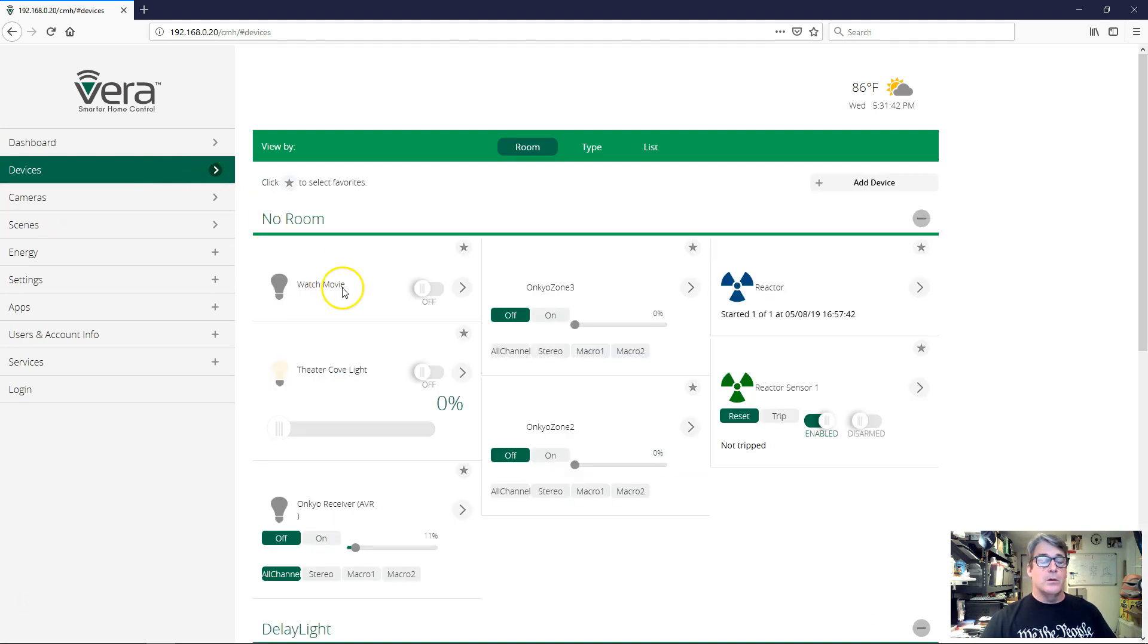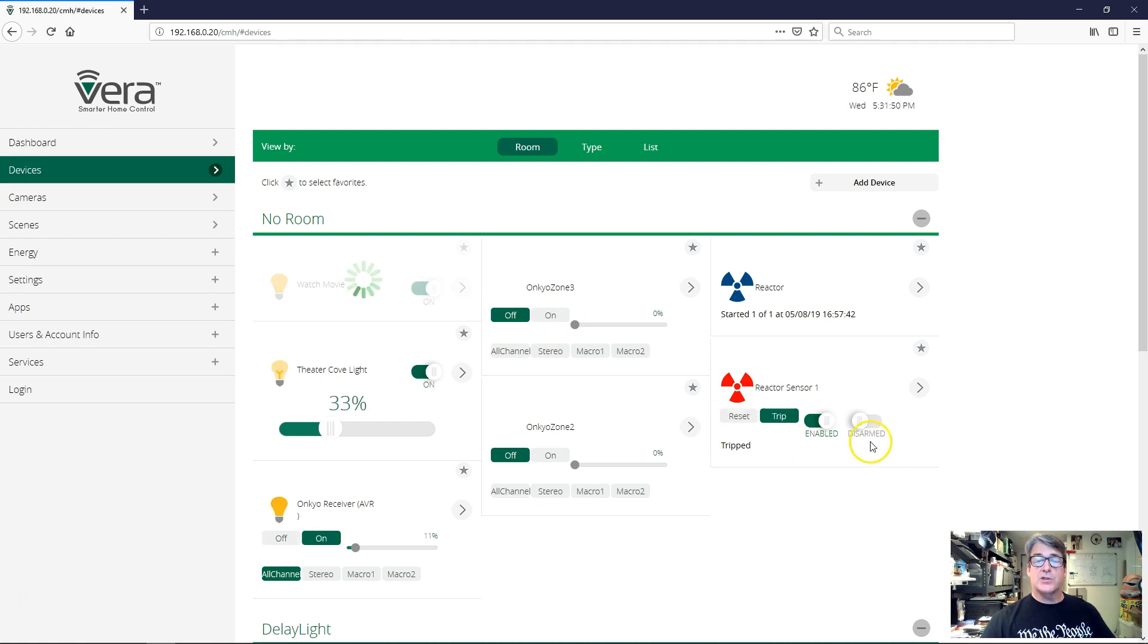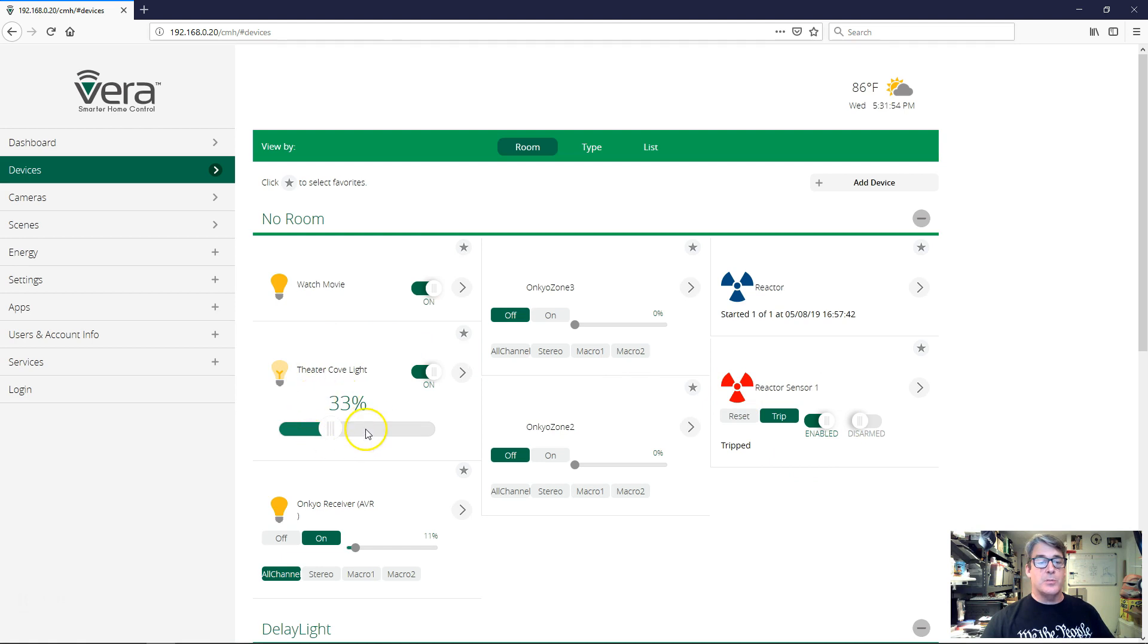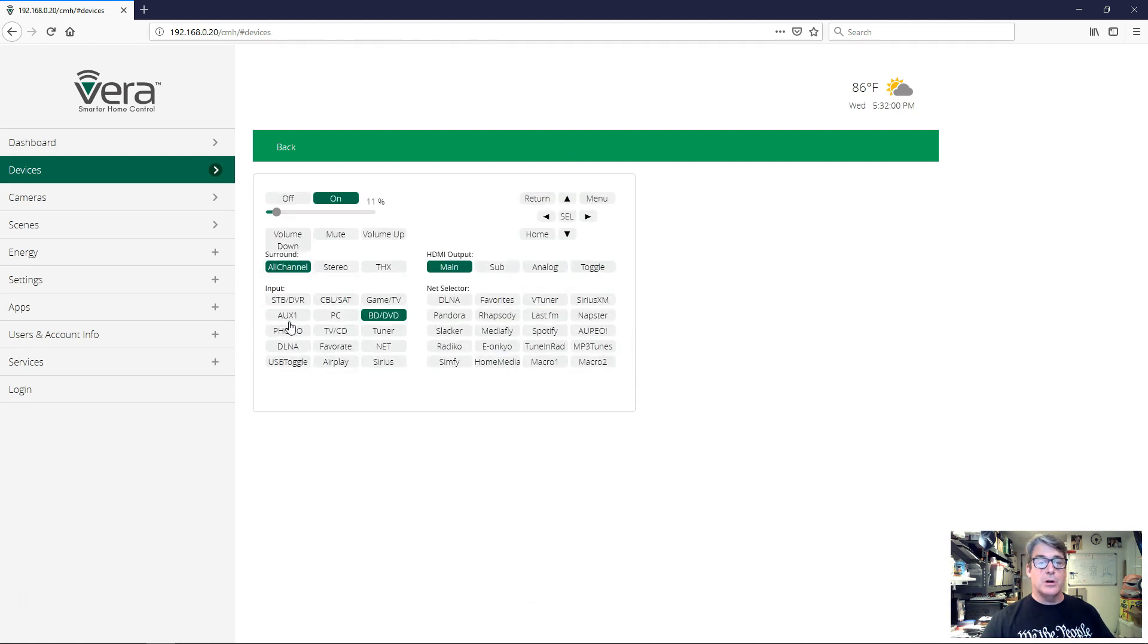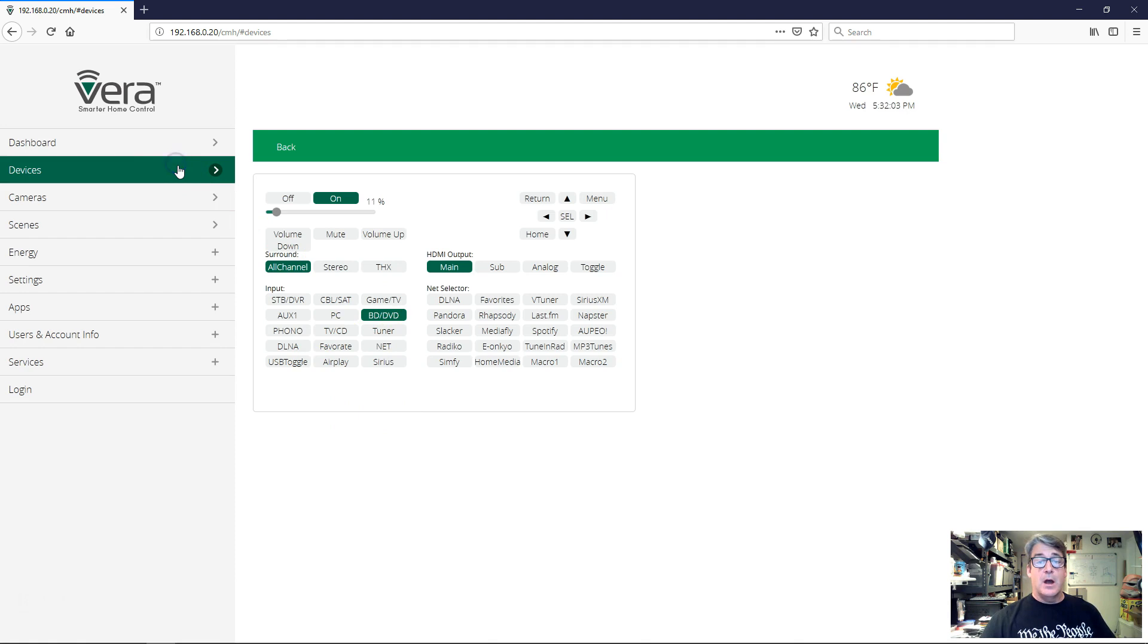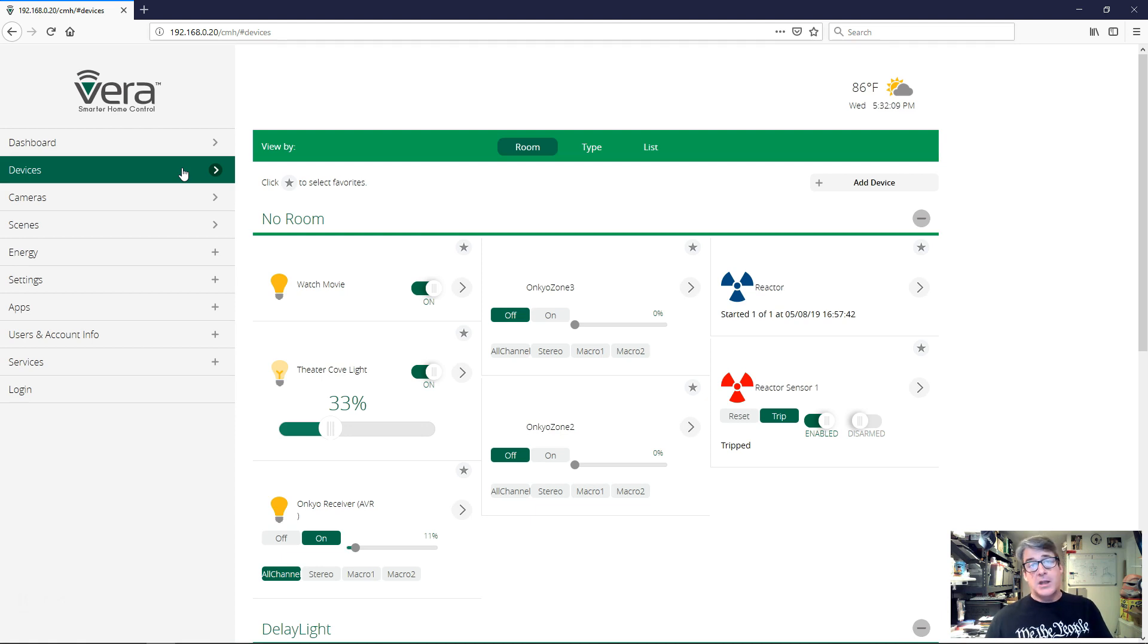Let's go play. We're going to go over here. We've got our reactor sensor that we can see. We've got our watch movie button. Let's mash it and see what happens. Okay. So the reactor sensor tripped and look here, the theater cove light went to 33% and the Onkyo receiver is on. And if we go into the Onkyo receiver's controls here, we can see that it's on DVD. Cool. All right. So that was easy, right? That's not that bad. You can very quickly go in and create a condition and a set of actions. Not too bad at all.